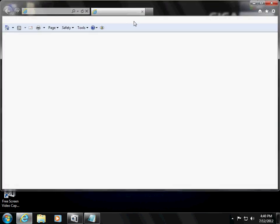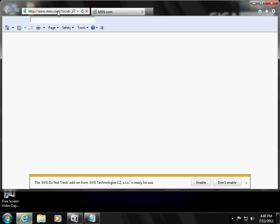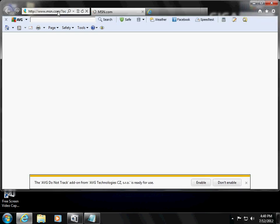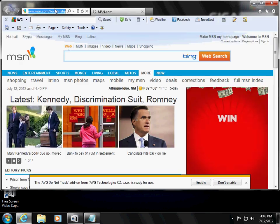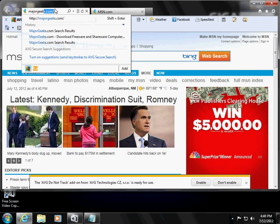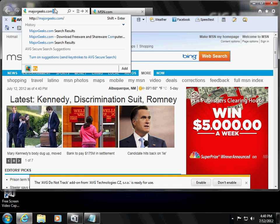So go to your web browser, we're going to go to a website called Major Geeks, hold on, pop up here. Majorgeeks.com.